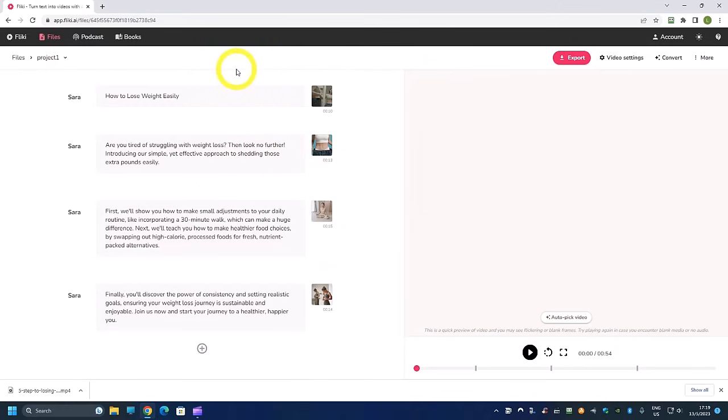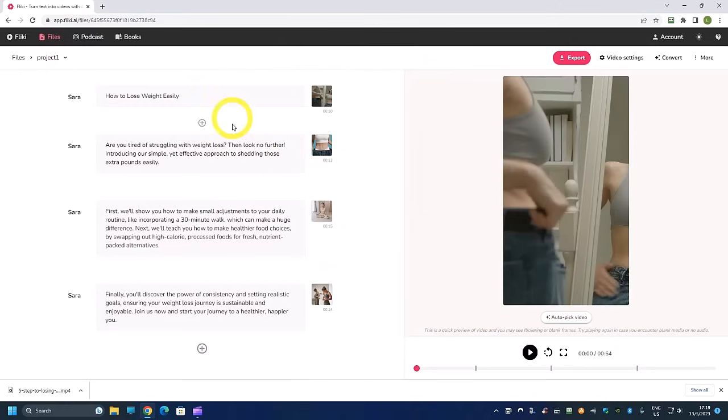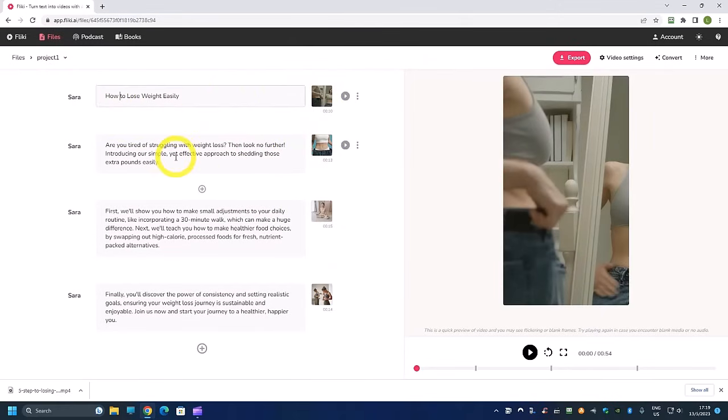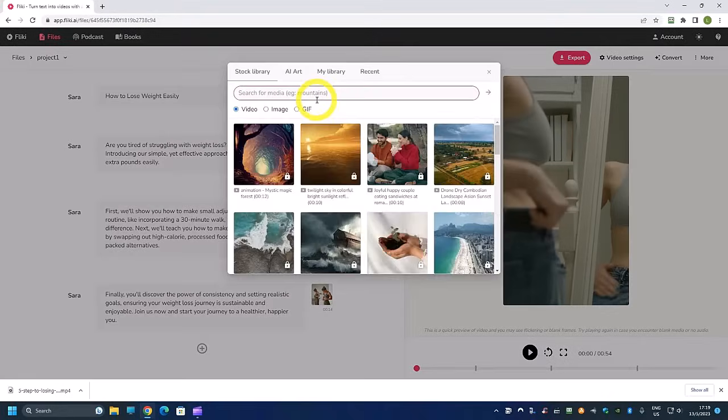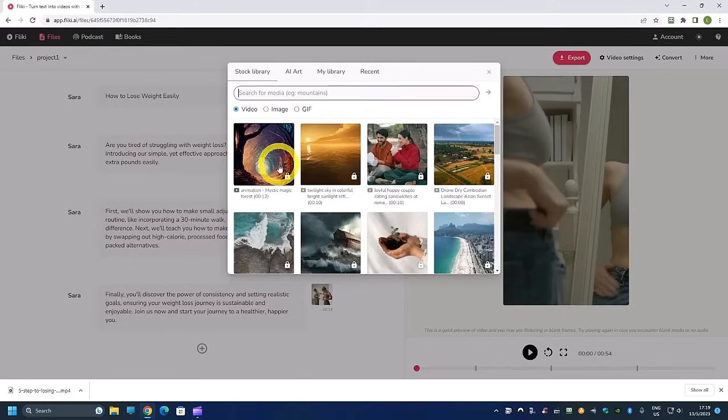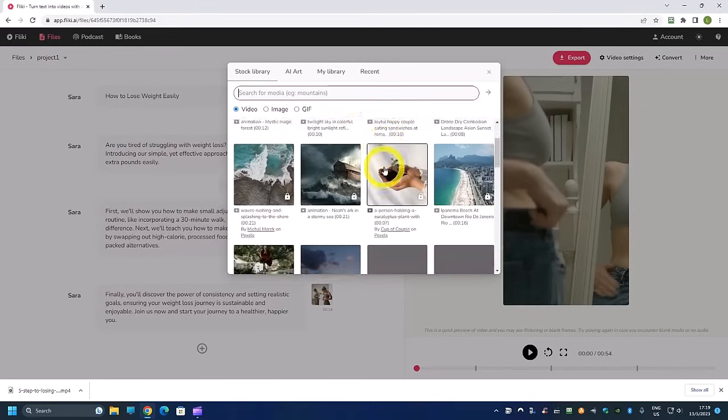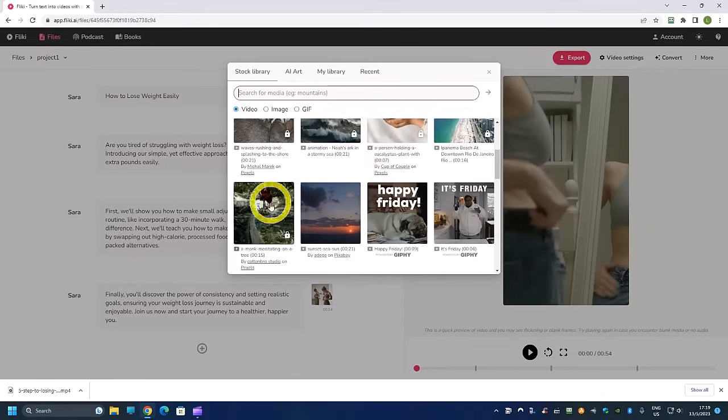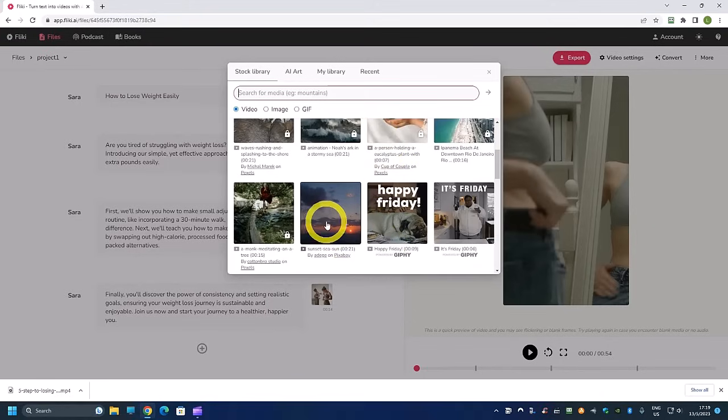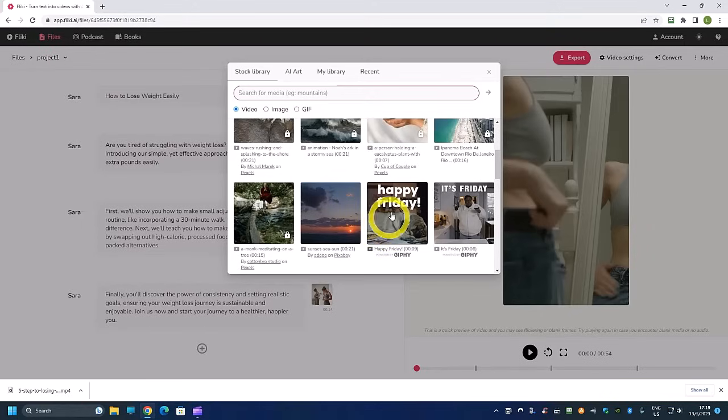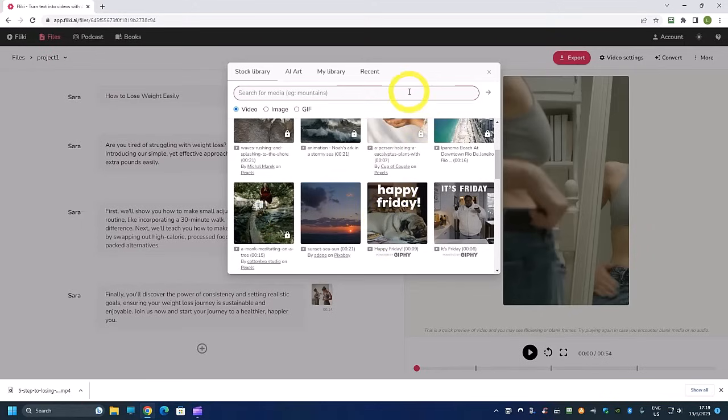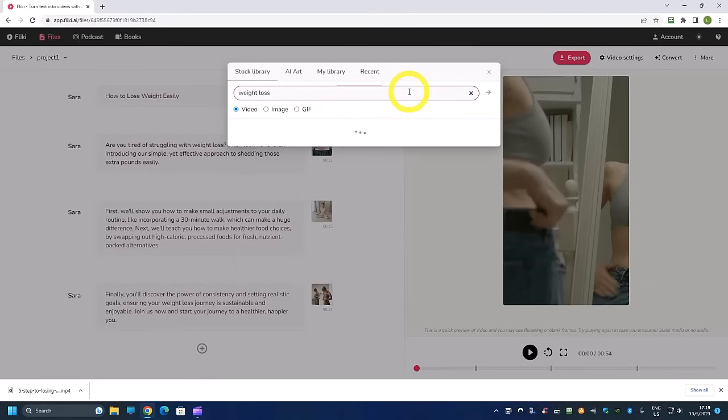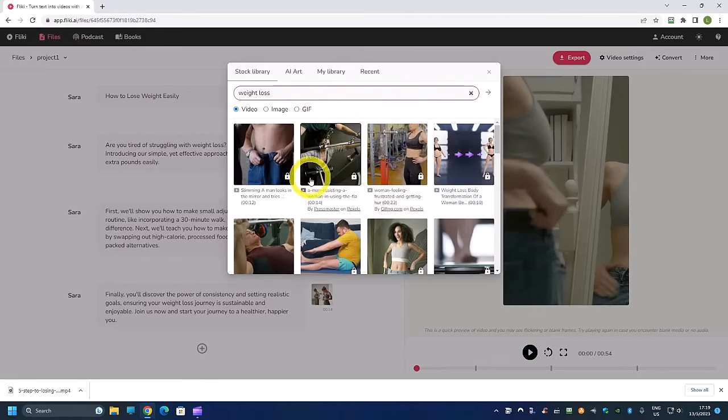And from here the video is basically done. If you want to change any of this text you can. You can change the text if you are not happy with it and then you want to change the image or video you can. But because this is a free plan, all this lock button you can't use. You can only use those that is without a lock button. This one you can use, this one you can use, this you can use, this you can't use. And then of course you can do a search for weight loss and we can use all this with a lock button.